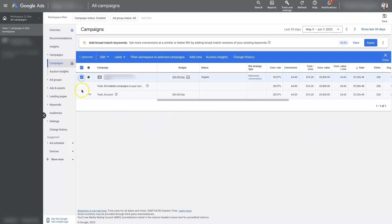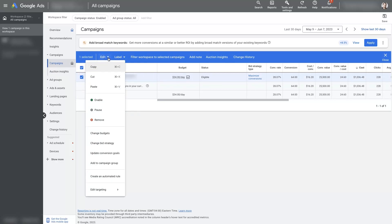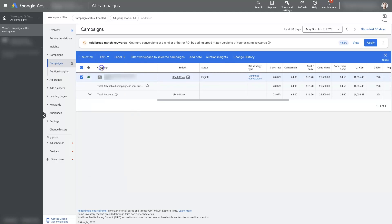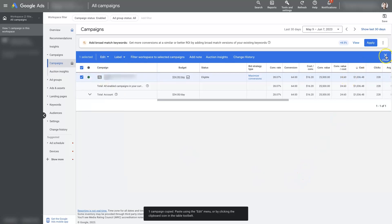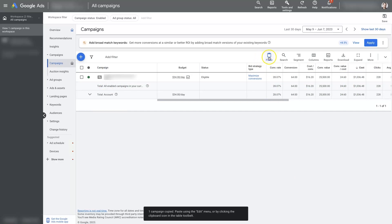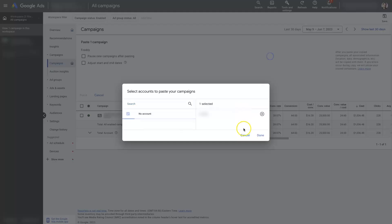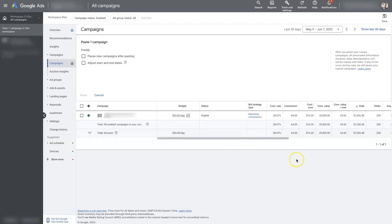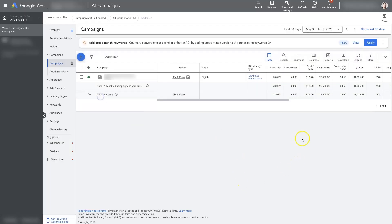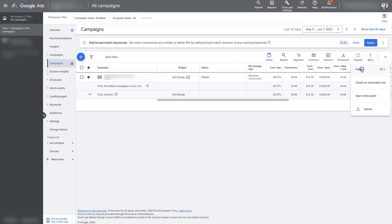All we would do is select this checkmark right here, click Edit, Copy, and then if you close this, there's going to be a paste option that pops up right here. You can paste the campaign just like that, or if that doesn't show up — which sometimes it won't — you can go over here to More and click Paste.